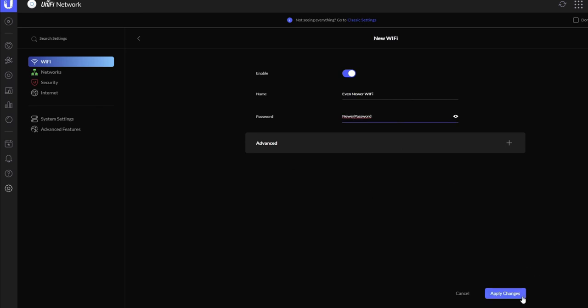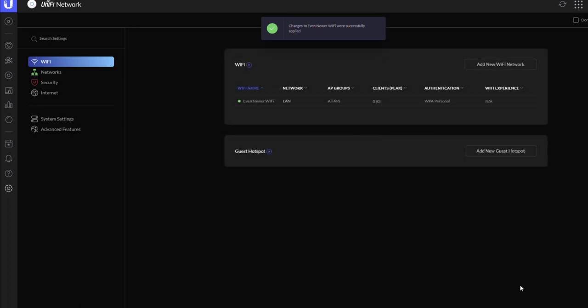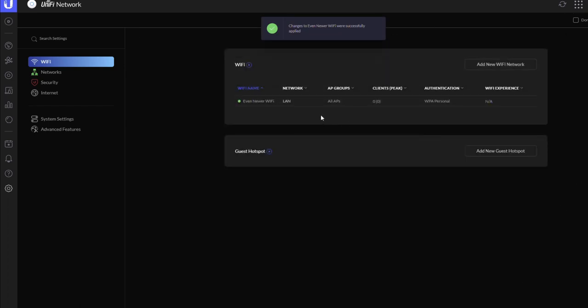Here and press apply changes. Again, that works in exactly the same way. The only difference being that in this version of the controller, you'll see that all your access points will start to update and apply those settings.